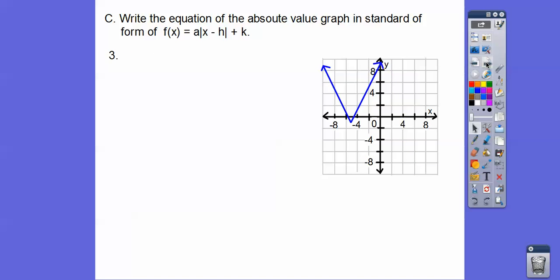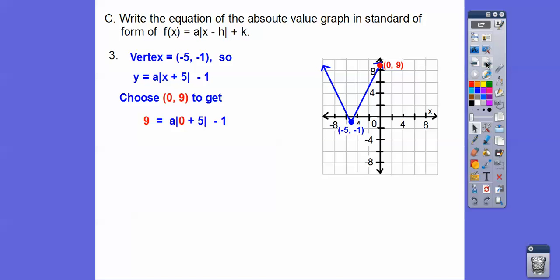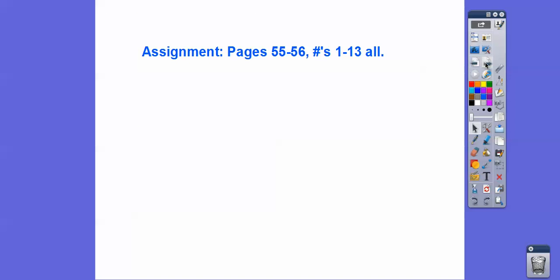Here's one more. h, k is (negative 5, negative 1) — remember, opposite same. Pick any point; I chose (0, 9). Solve for a and we get a = 2. There's our answer. If you're in my class, you're going to get that for your assignment. Take care.